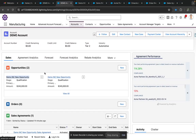Hello everyone, today we are going to see the functionalities of Sales Agreement and Account Based Forecast in Manufacturing Cloud. To start off, we have created an account named Demo Account in our system and a few opportunities onto it.